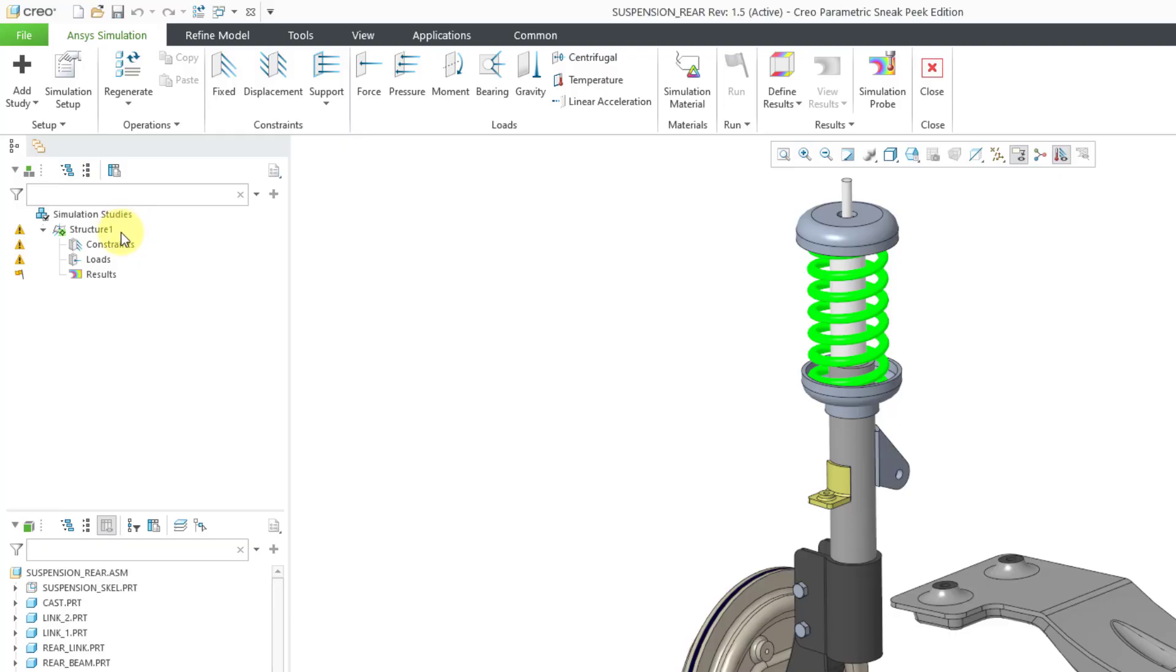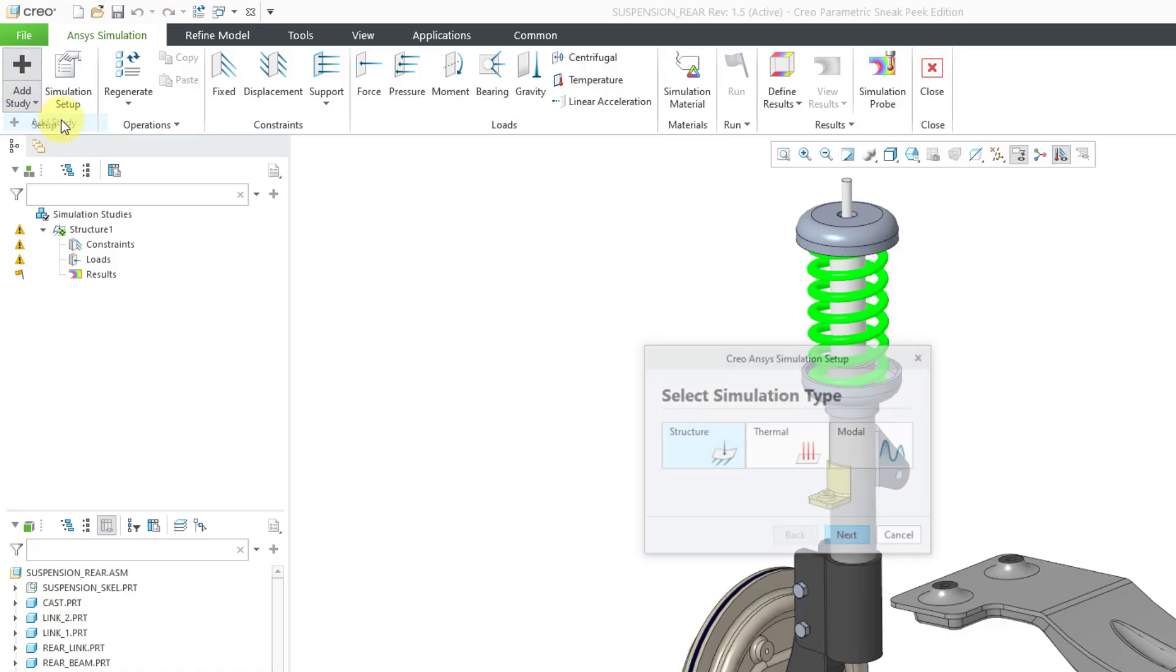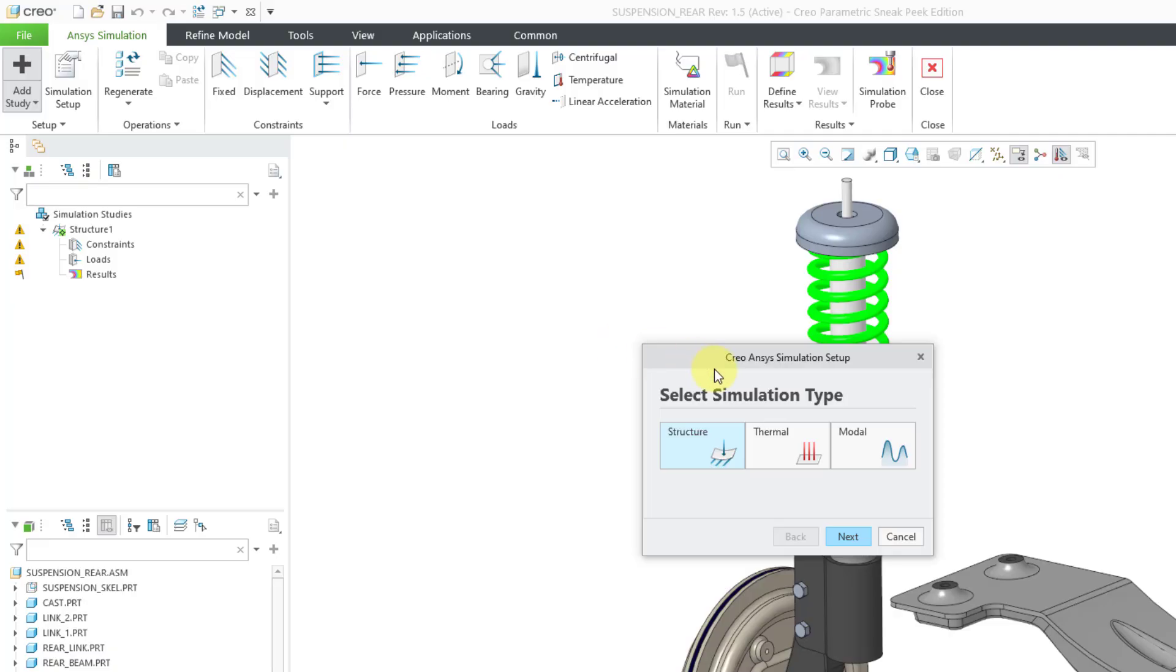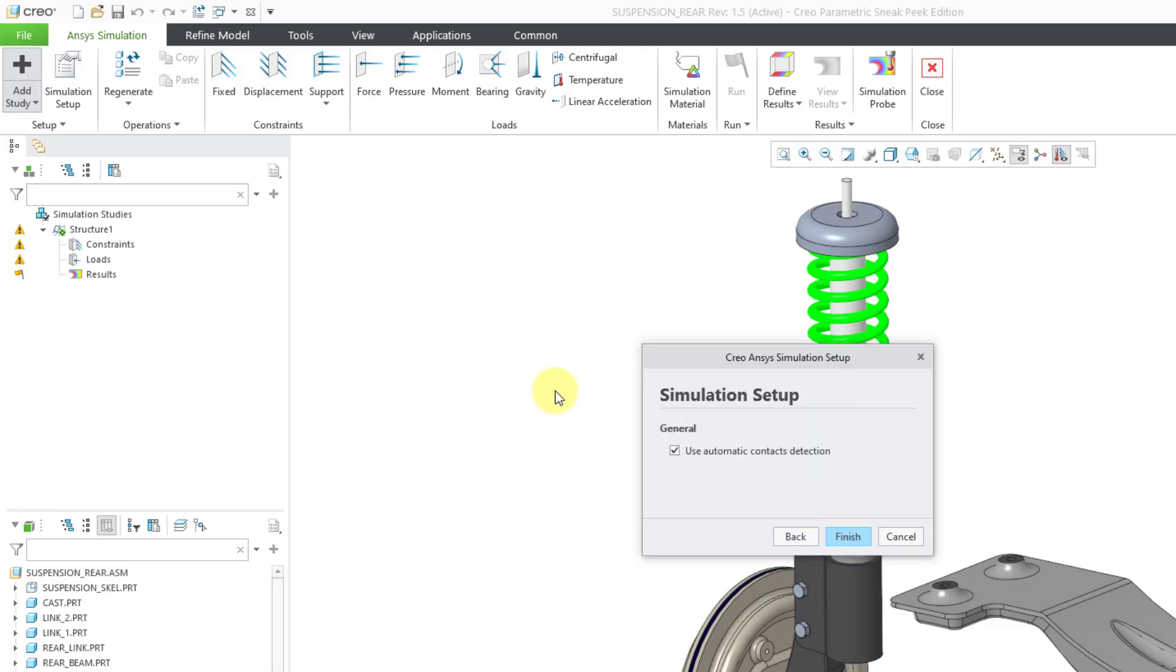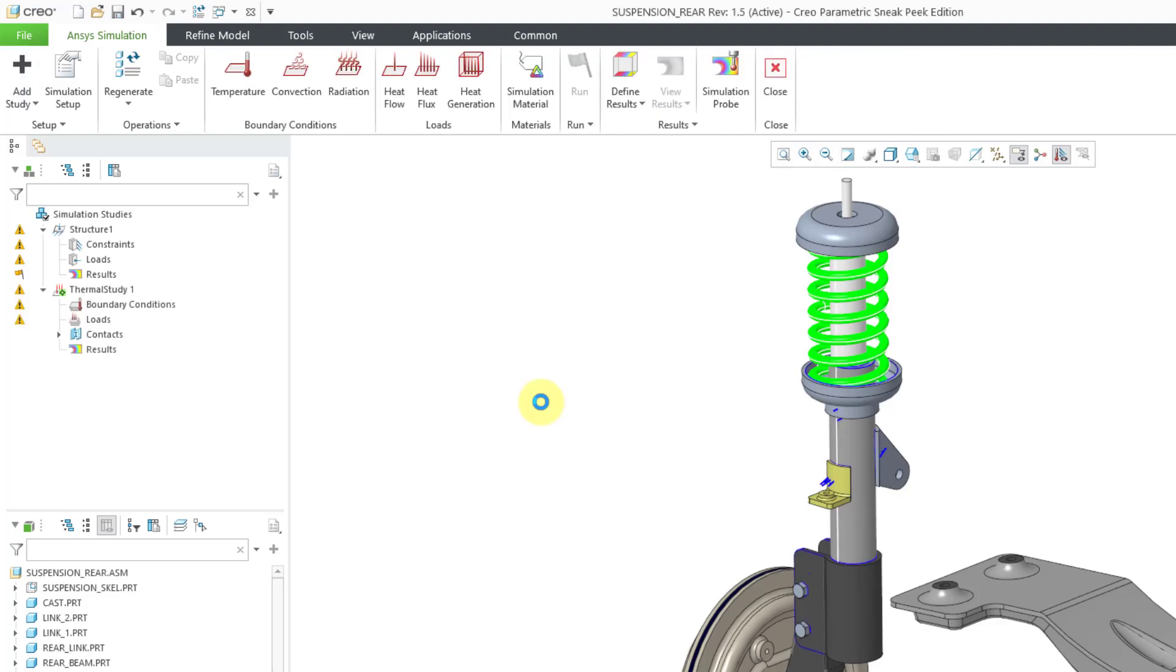By default, I have a structural model here, and you have the ability to click on the Add Study button, and when you do that, you can choose to add a study. You get a dialog box where you can choose the kind of study. So here we have structure, but if I want to create a thermal analysis, I will choose that, and then click Next, and I will choose the Finish button to use Automatic Context Detection.